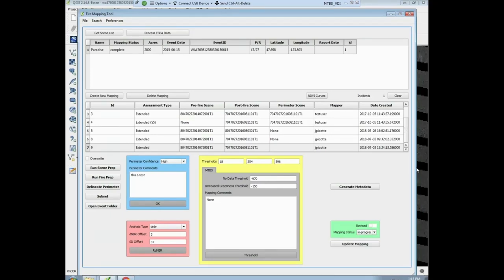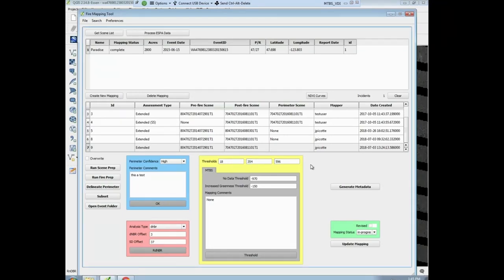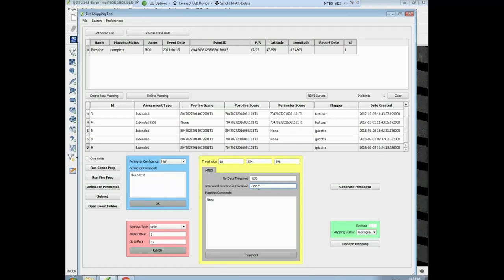In the manual, whenever I map this, it says 63, 328, 516 — those are different from these, but they're similar, so probably okay. There's also a no data threshold, which is negative 970, and increased greenness. Increased greenness is generally minus 150 or less, down to negative 970. If you want to change this, you can, but we generally don't.